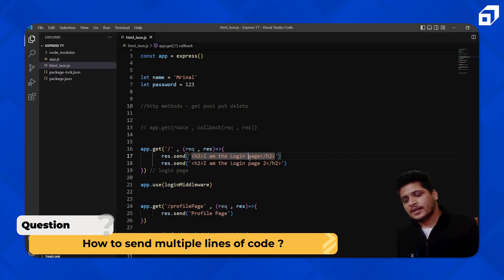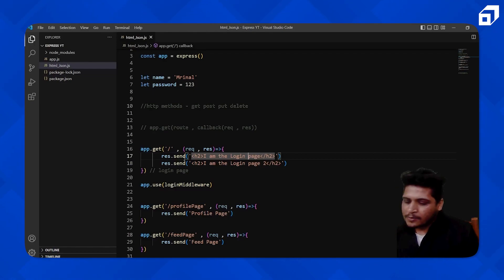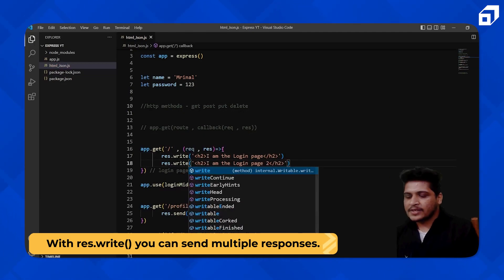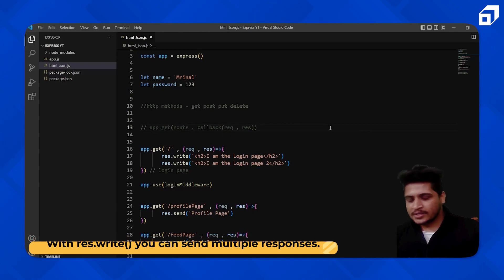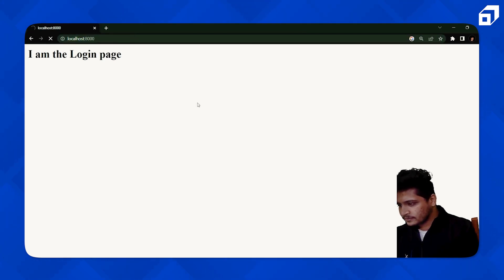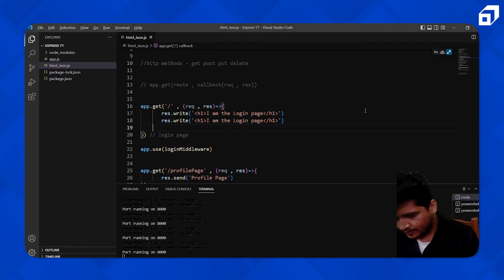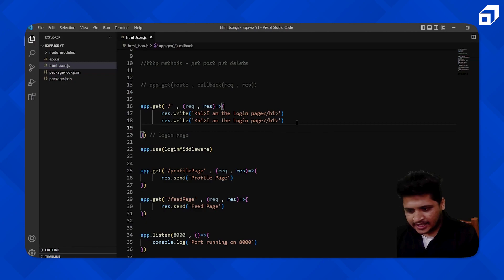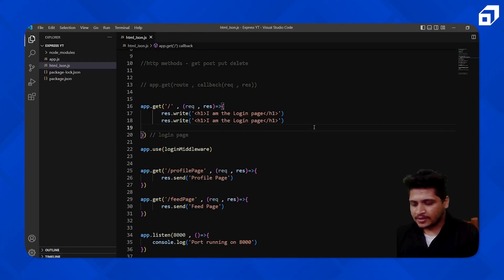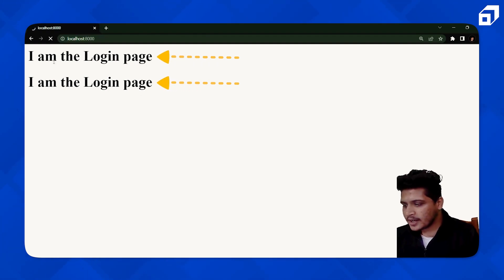So how can we send multiple HTML lines if the send method only executes once? For that we have the write method. You can use the write method and it will actually send multiple lines of code. Let's go back and refresh. There was no issue — it was just taking a little time due to network. We replaced the send method with the write method, and now you can see both h1 elements are here.